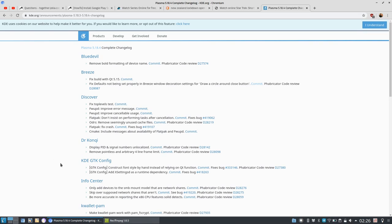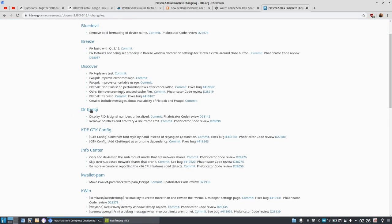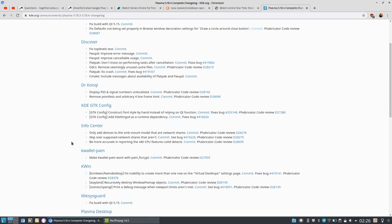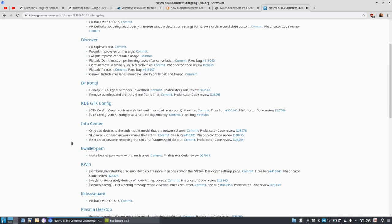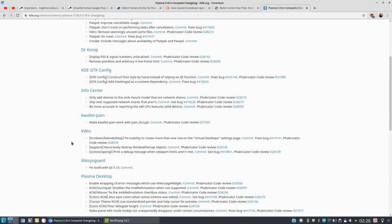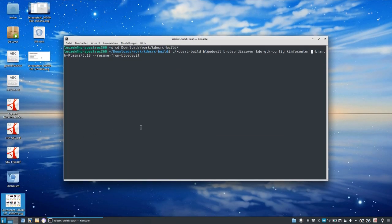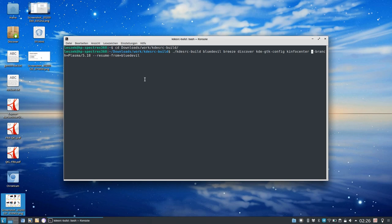What you have to do is simply add those packages that got an update to your list in KDE Source Build. As you can see here, I have Blue Devil, Breeze, Discover, KDE GTK config, Info Center built from the branch 5.18, and this should get me 5.18.4.